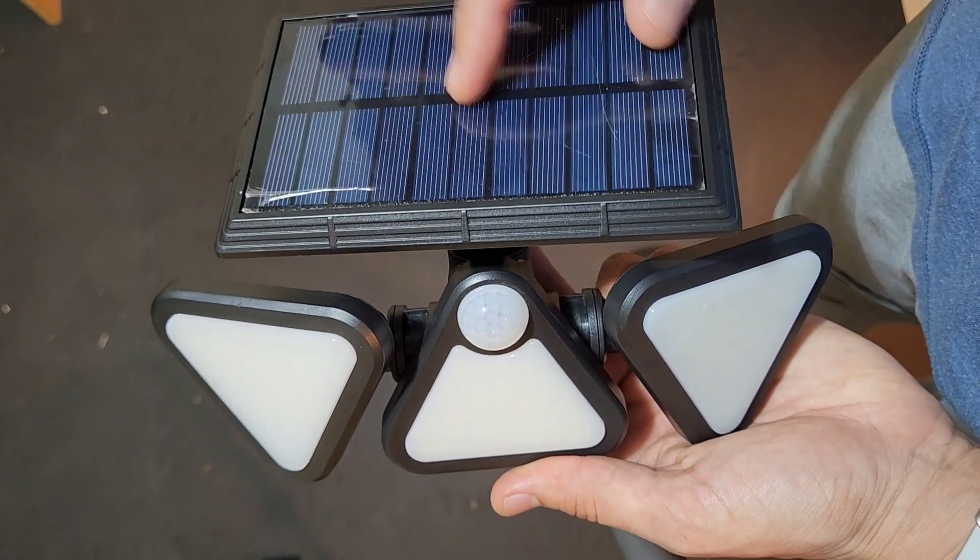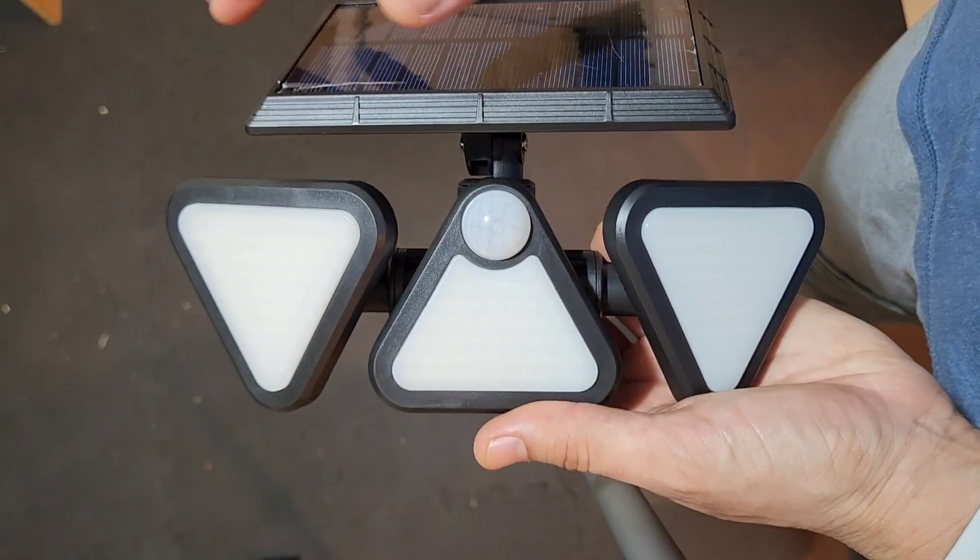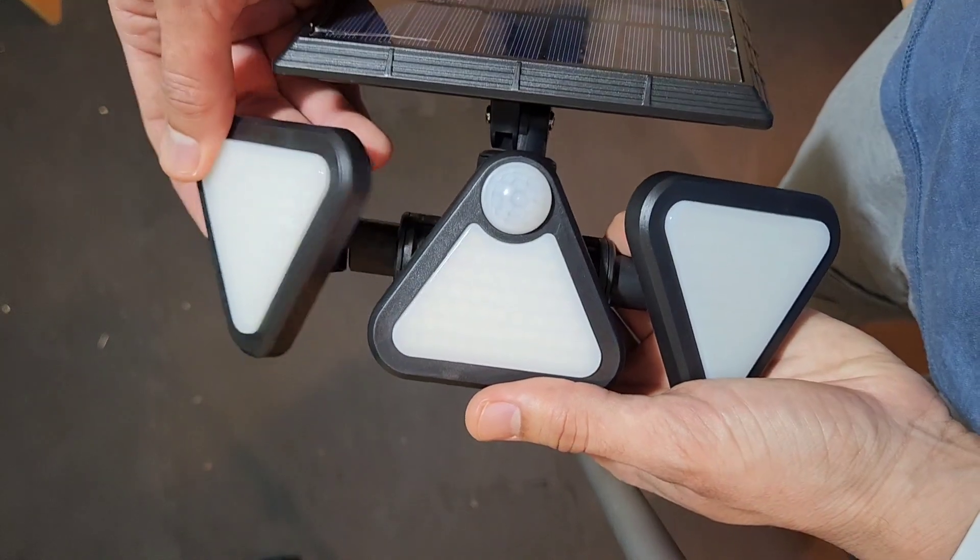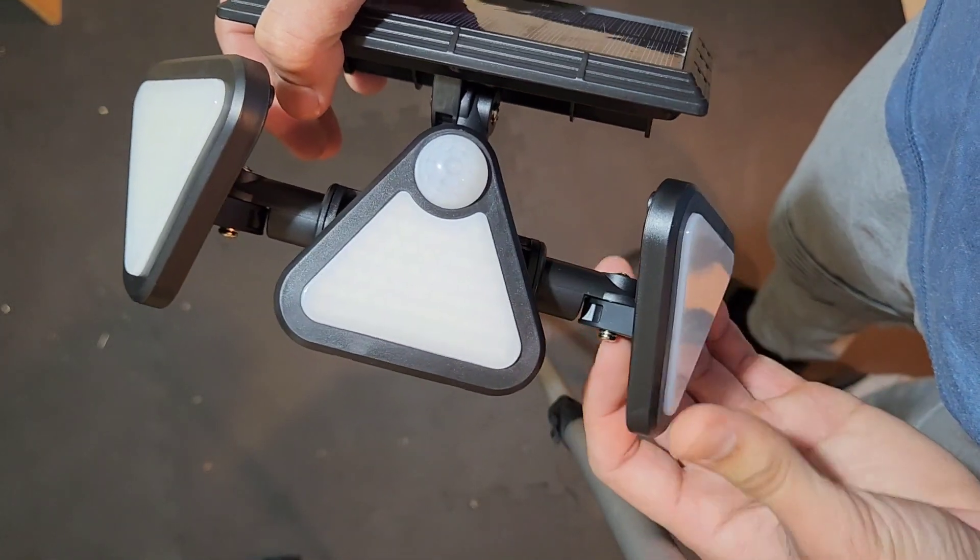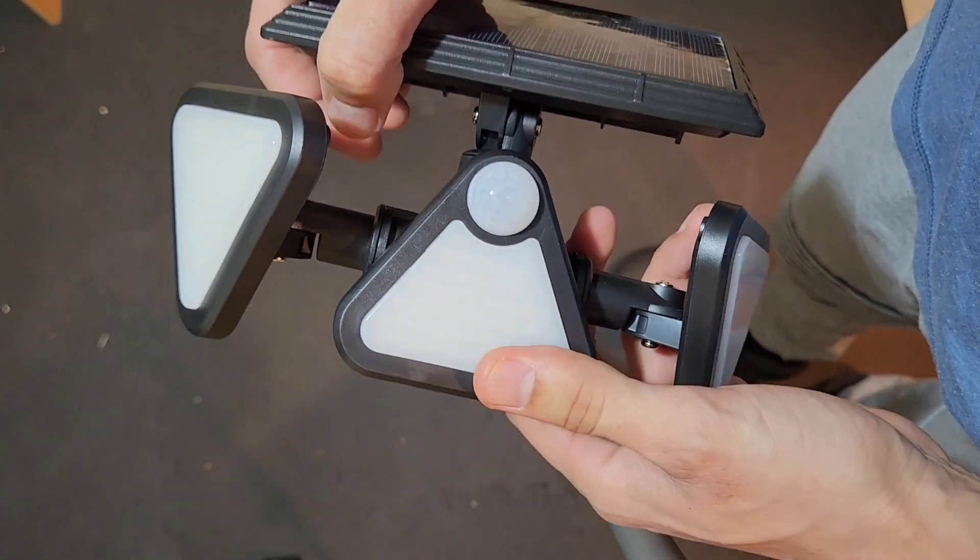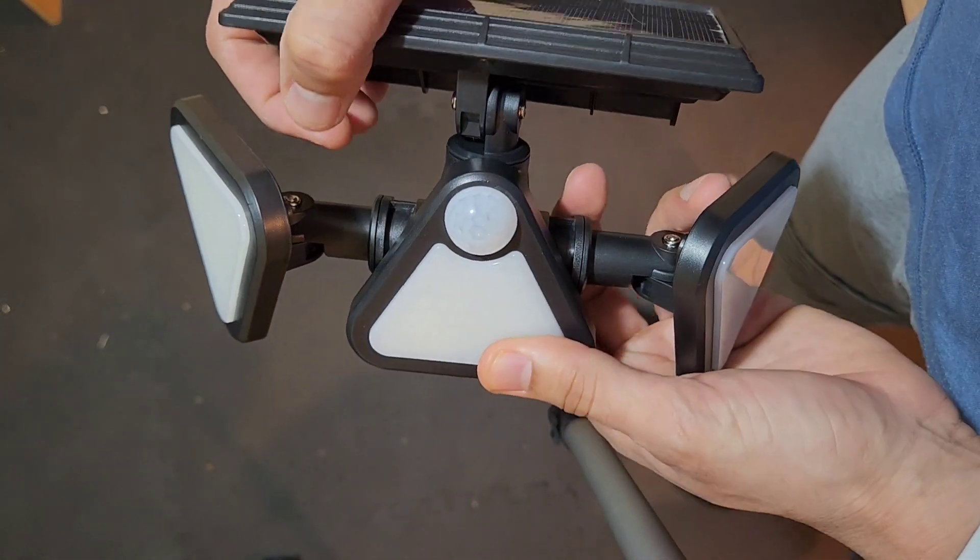This is a great solar panel. I like how you're able to pivot the LEDs to the direction that you need to pivot to.